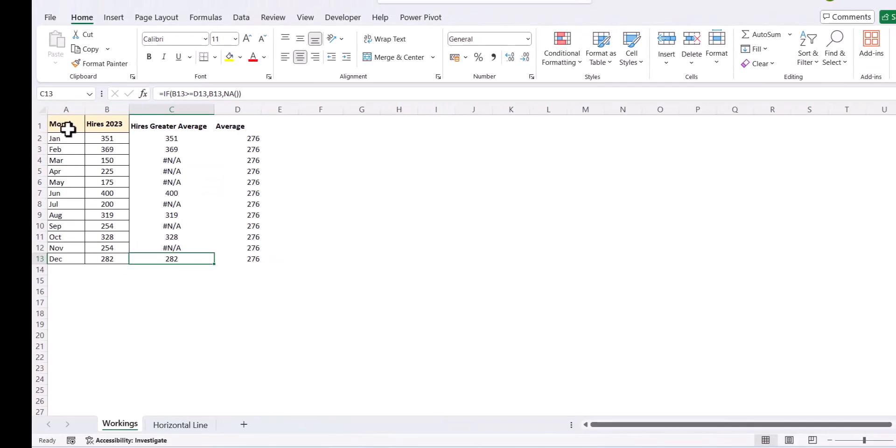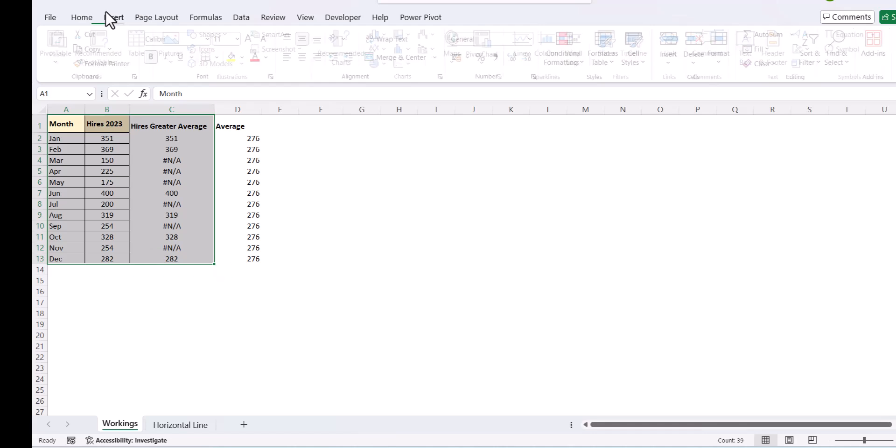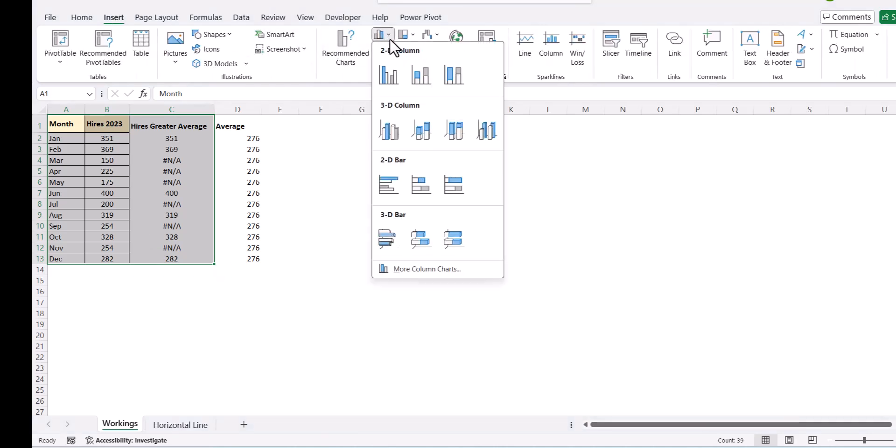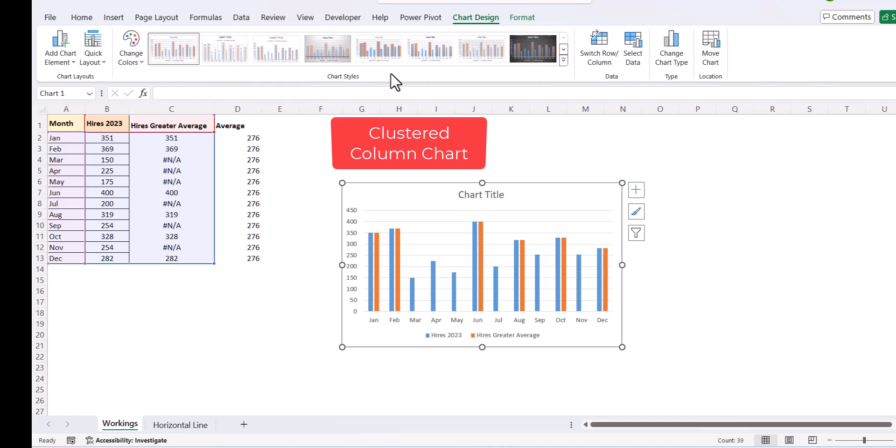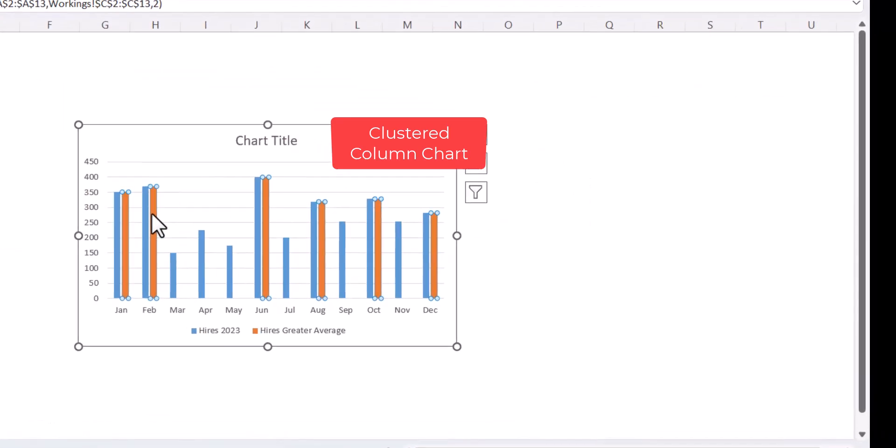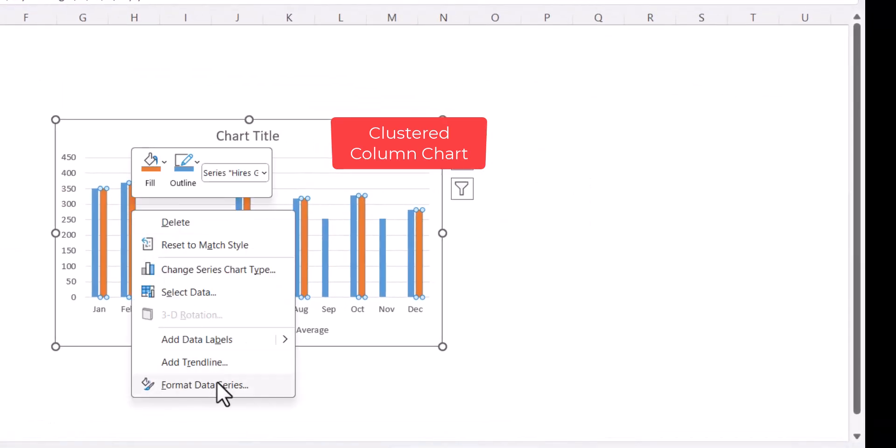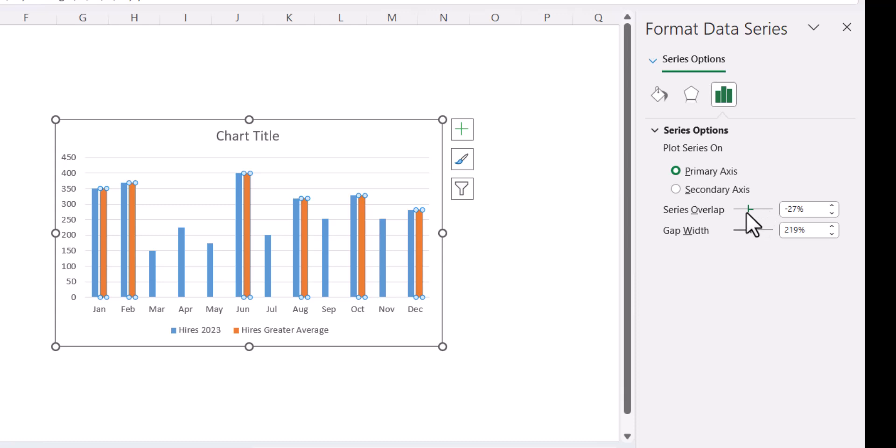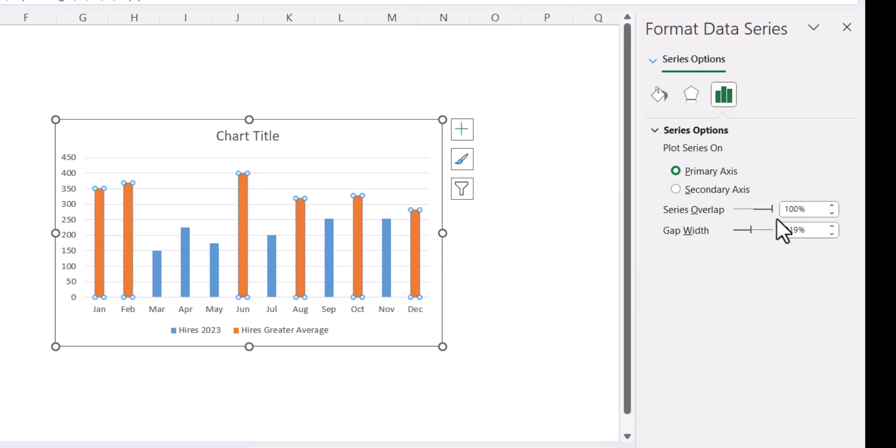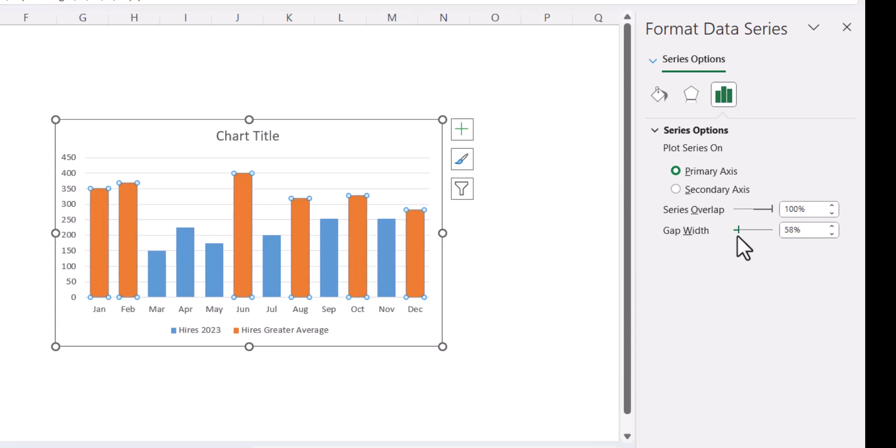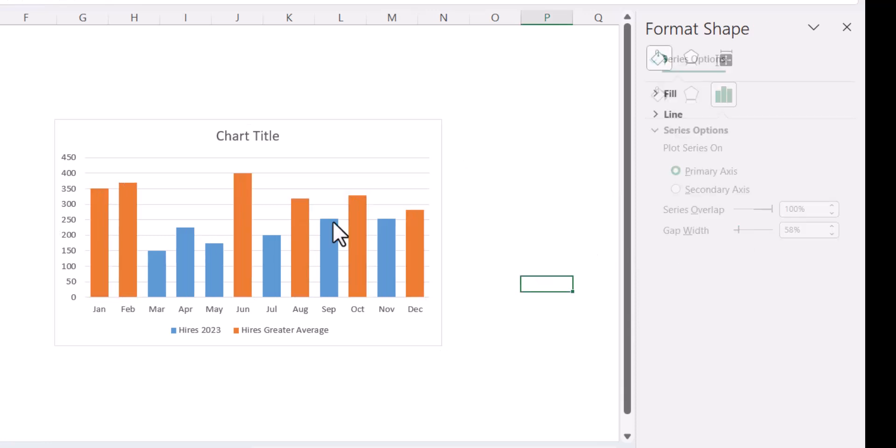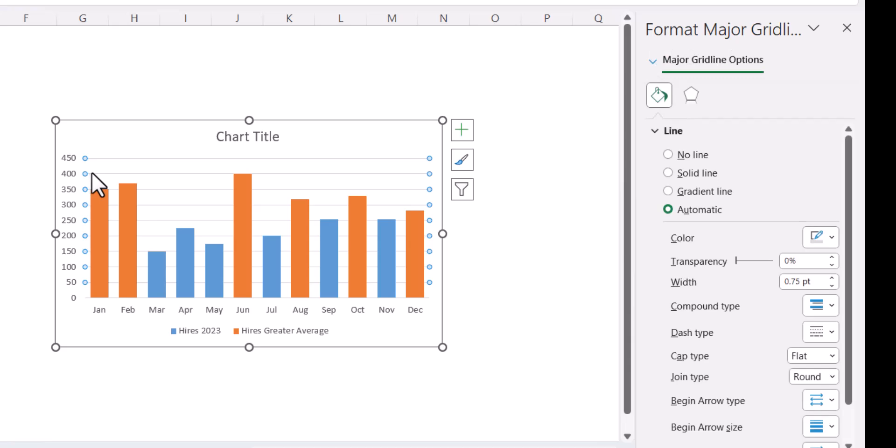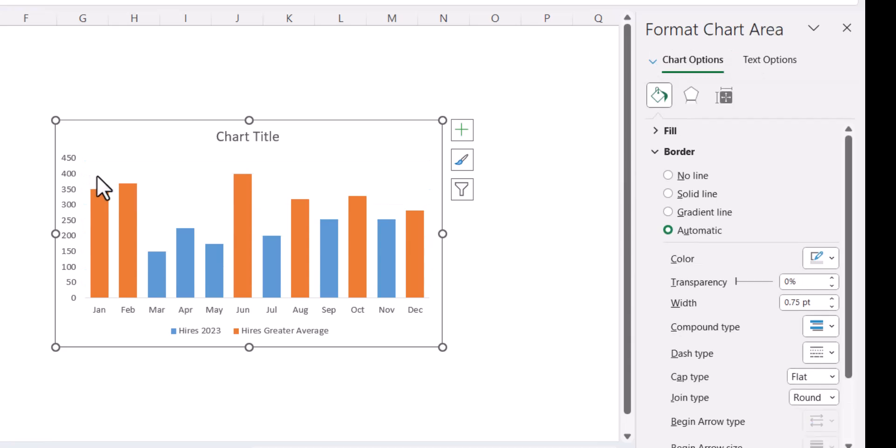Let's create our chart. Select these two and select a clustered bar chart. Select any one of the series and overlap it to 100%. Reduce the gap width so that the bars are a little bit thicker. Let us delete the grid lines.